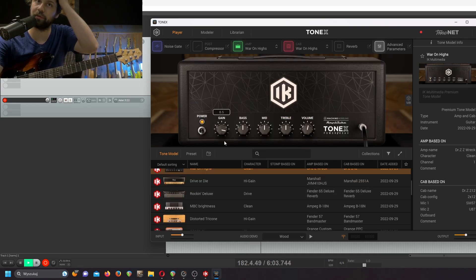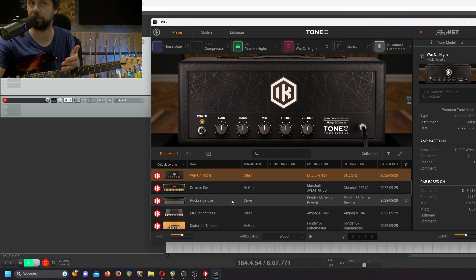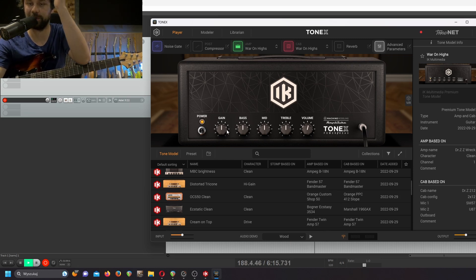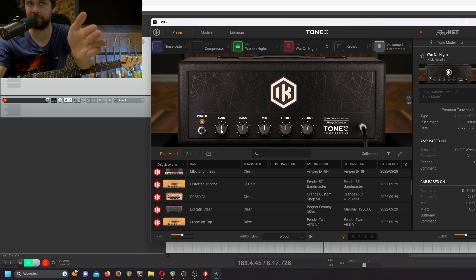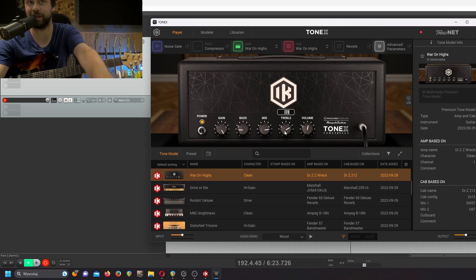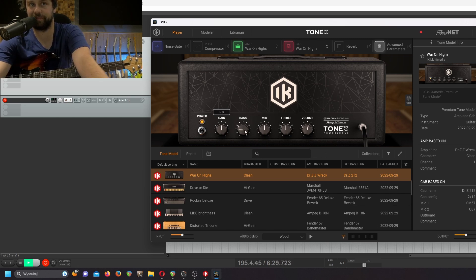A lot of people — at least me — always create a tone model with everything at noon in mind. I'm not creating it to have something like max gain, because it makes no sense. When you're creating a tone model, everything should be around noon.